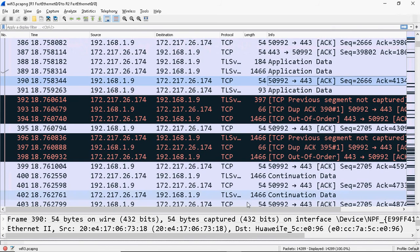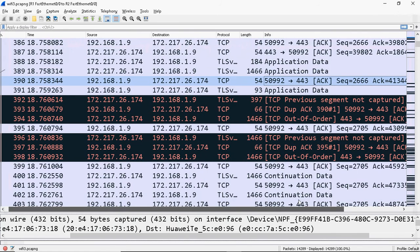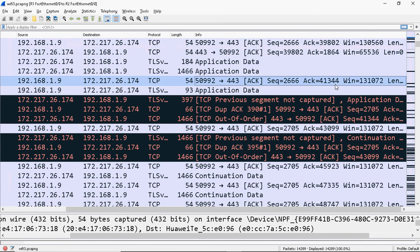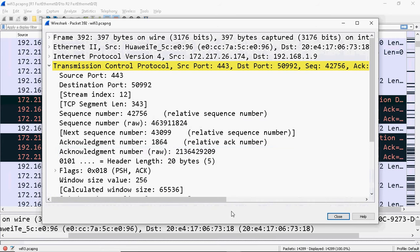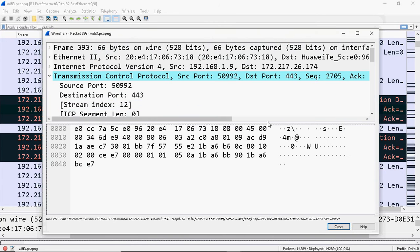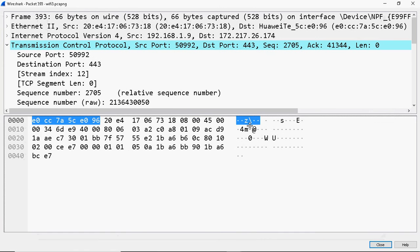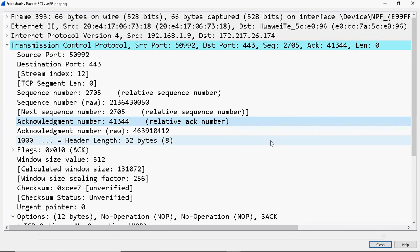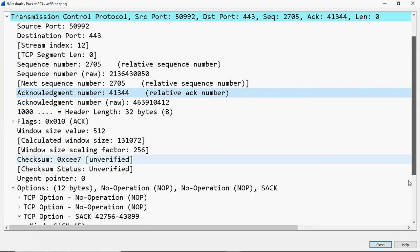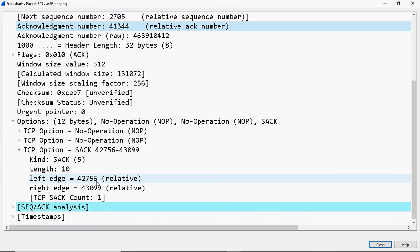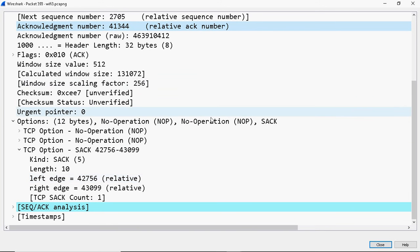Packet 390 shows the client sending acknowledgement 41344 to the server. The next set of data should start from 41344, but the client received data starting from sequence number 42756 - so they lost a segment. The client sends a duplicate acknowledgement acknowledging 41344 as the starting byte expected, but reporting it received 42756 to 43099 bytes, and lost the segment between 41344 and 42756.